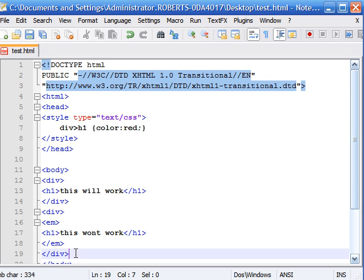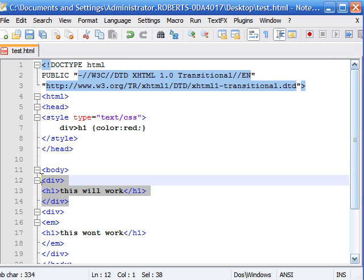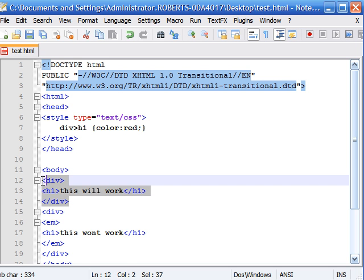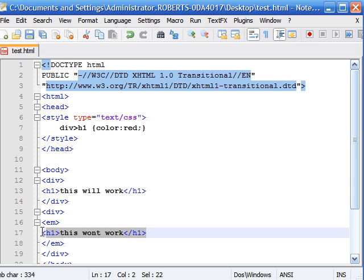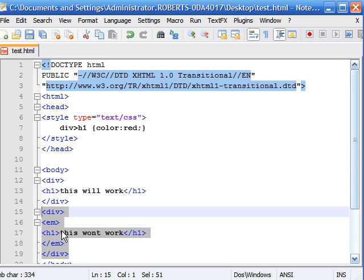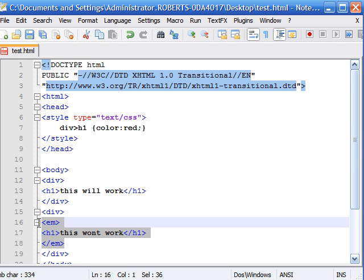As you can see in the first div we added, the h1 was a direct child of its div which was its parent. But in this, the h1 is a grandchild of div because the em's are directly surrounding it.